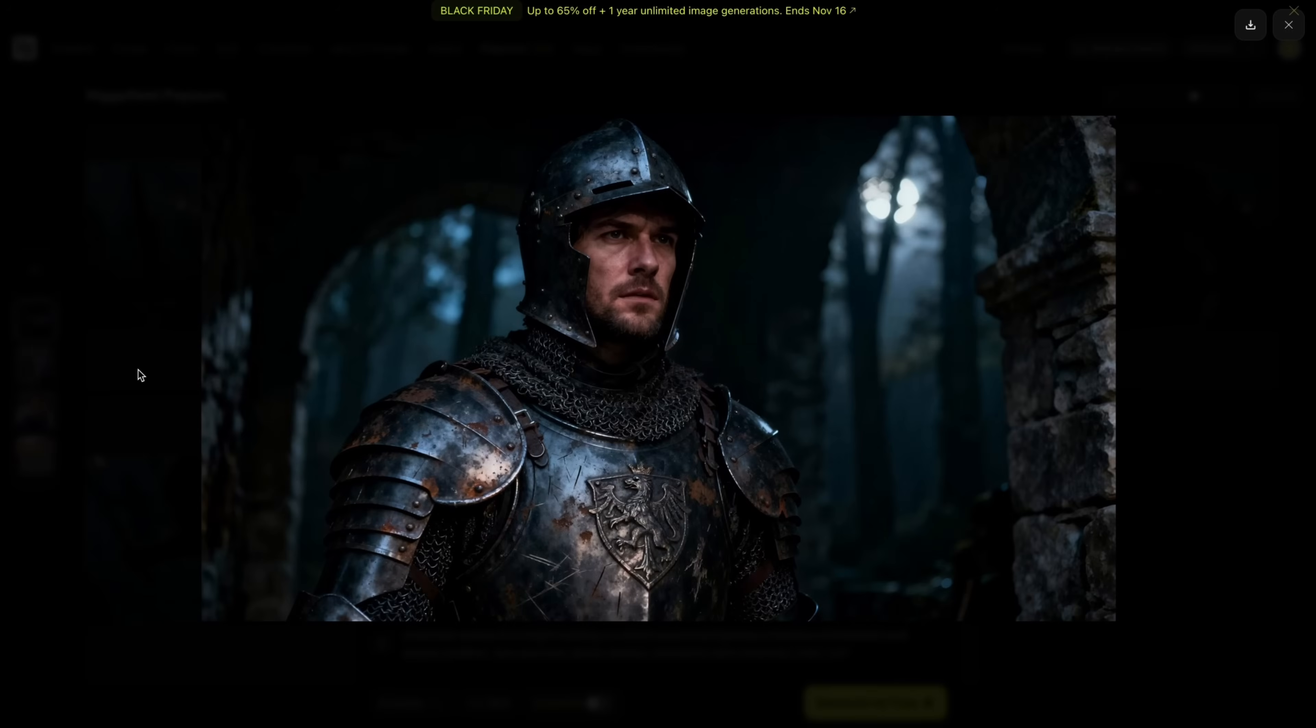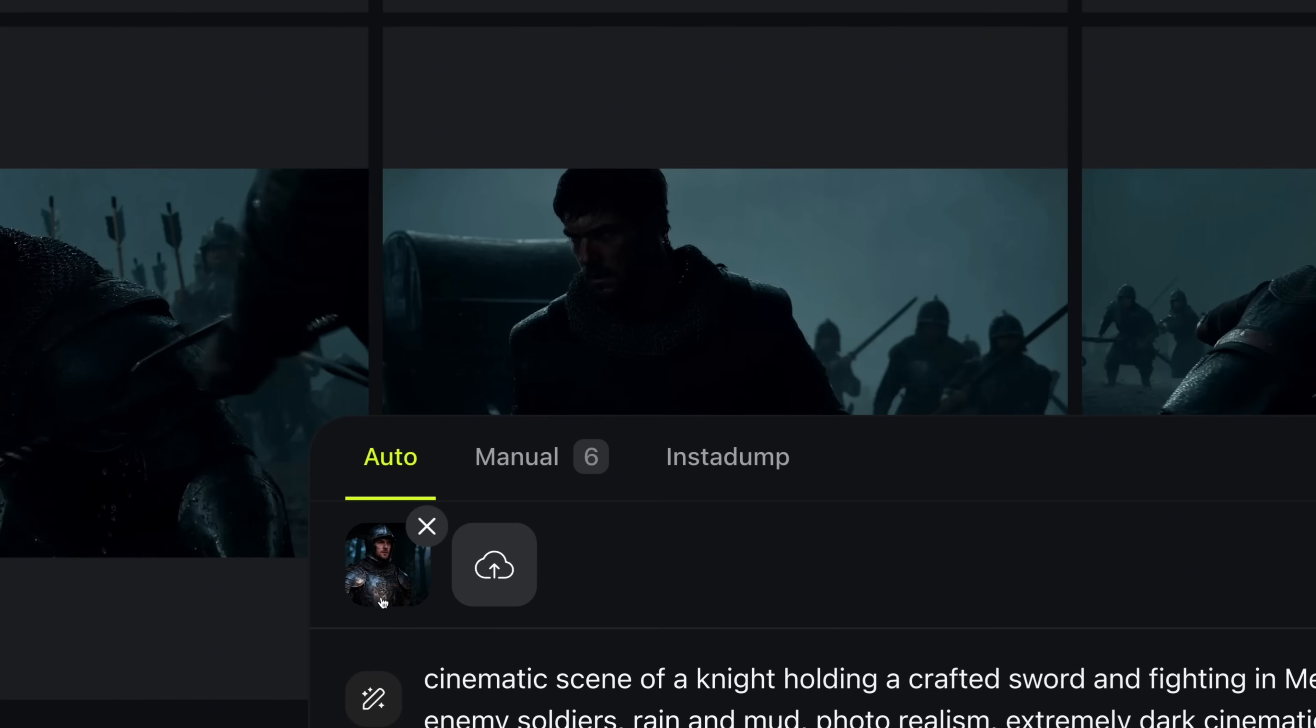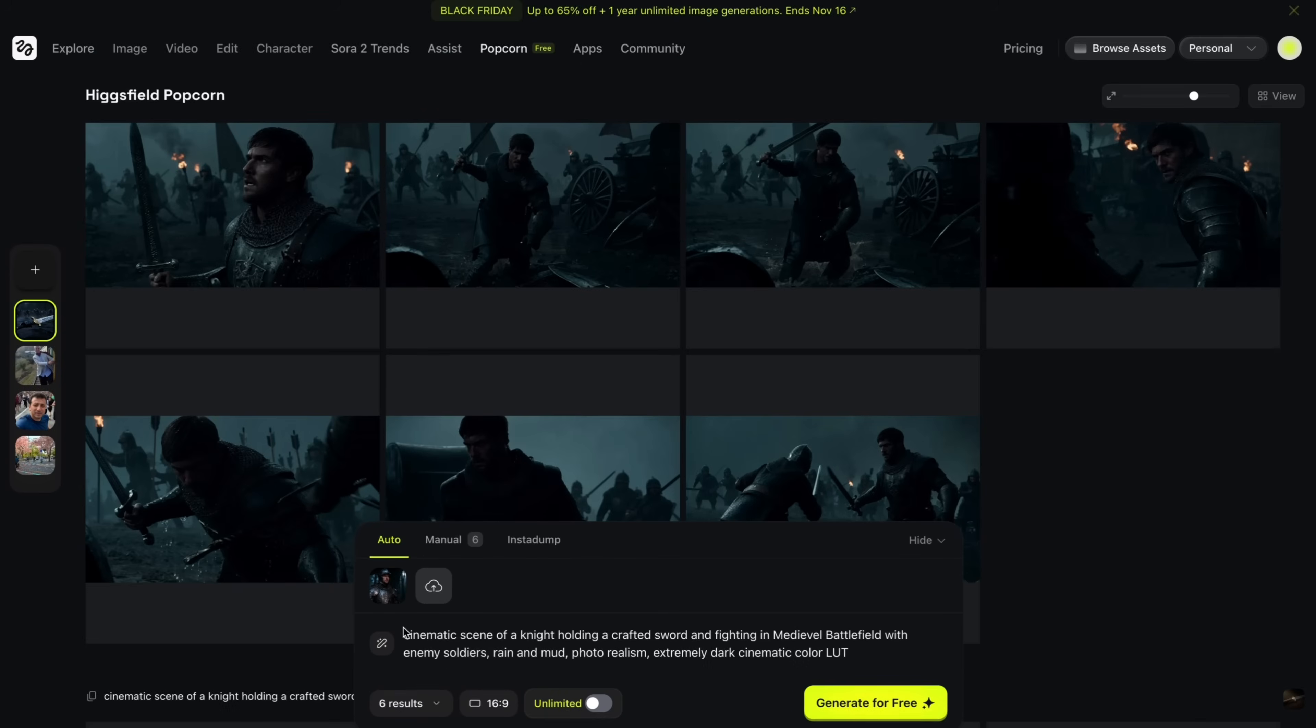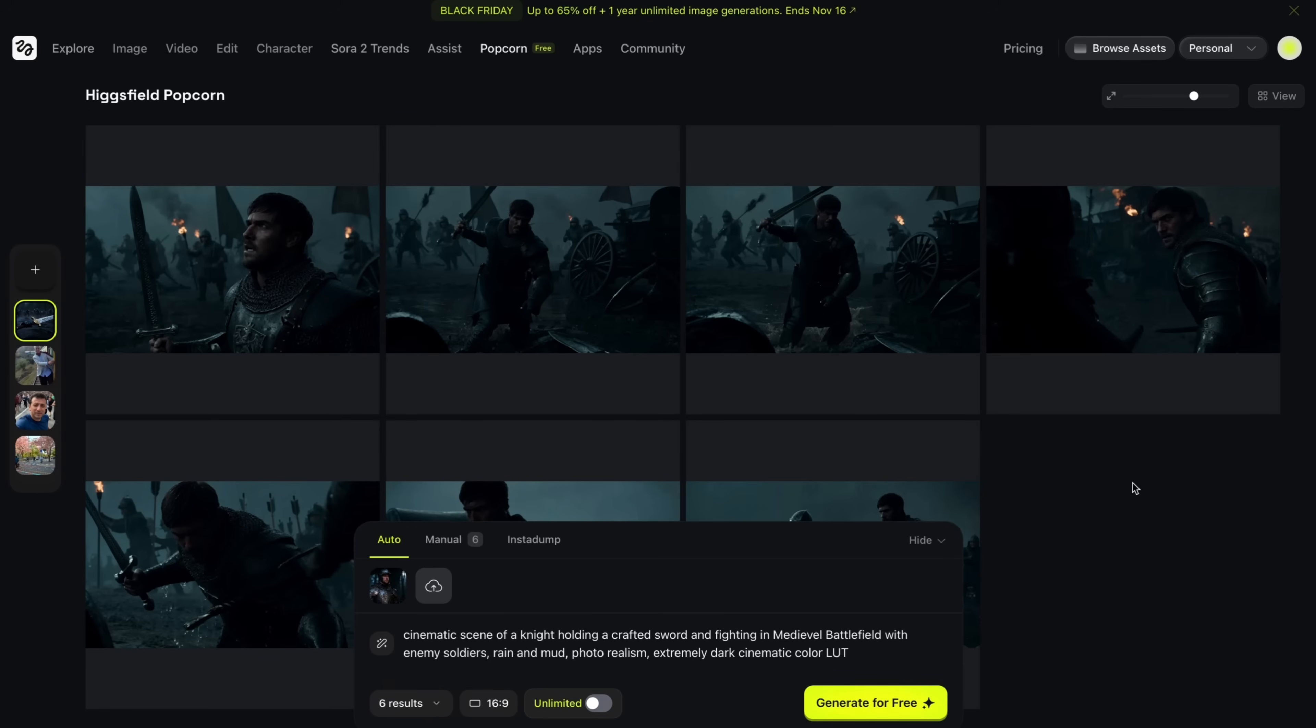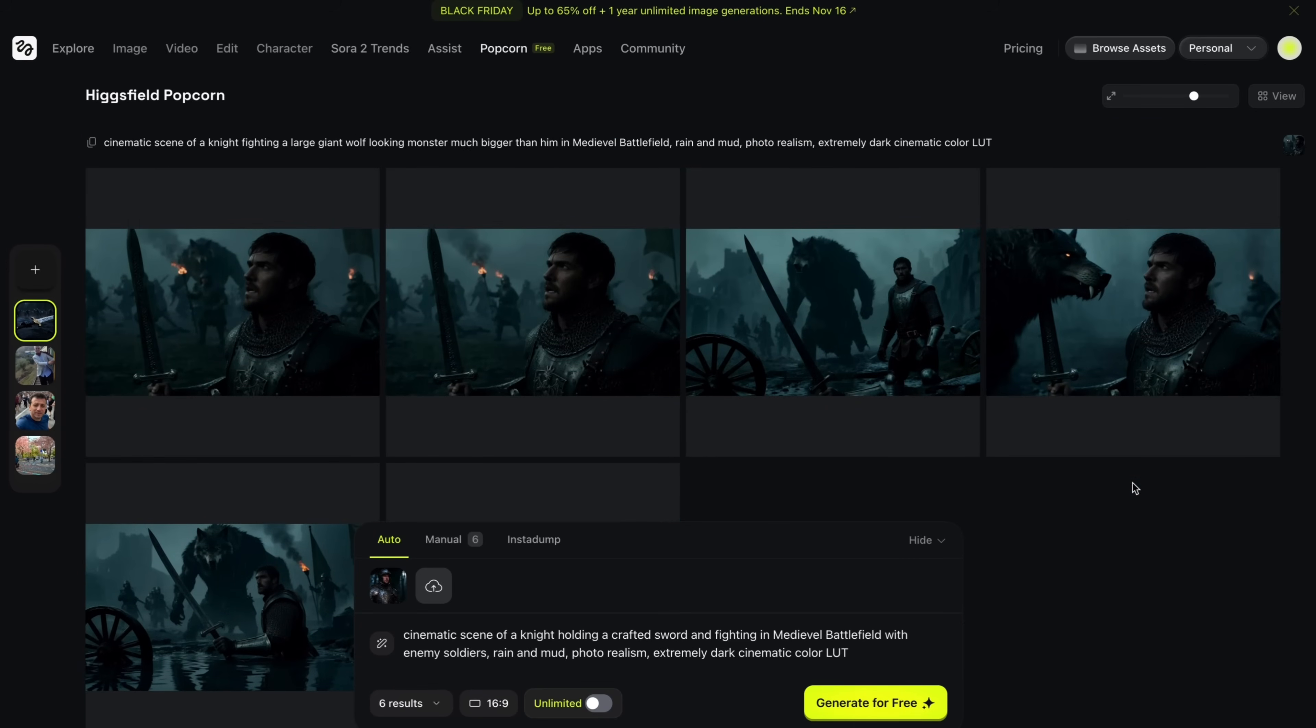After finalizing my hero image, I head back to the HixField Popcorn. So HixField Popcorn allows you to expand your universe using a single image and a single prompt. You can upload your character image here. And then I wrote the prompt, cinematic scene of a knight holding a crafted sword and fighting in medieval battlefield with enemy soldiers. Rain and mud, photorealism, extremely dark cinematic colors. Essentially, I wrote a prompt for world building. And then HixField Popcorn will expand this universe and generate multiple images that I can use.